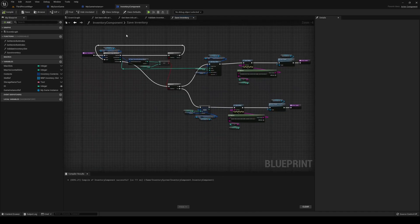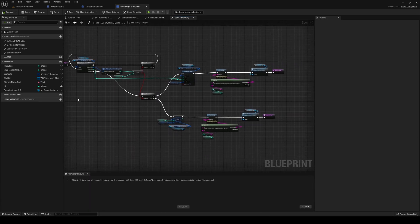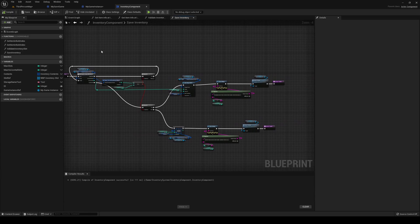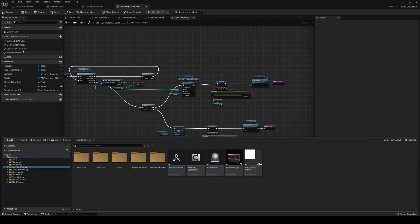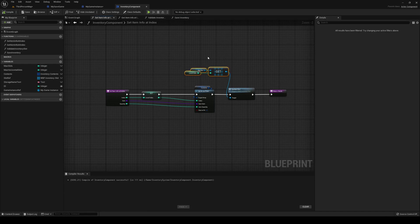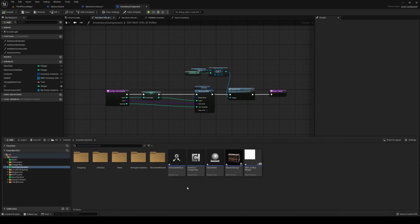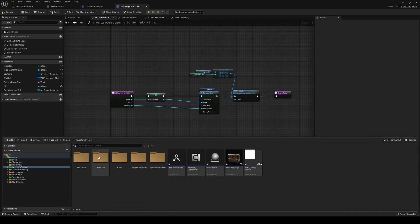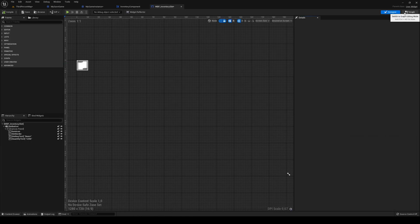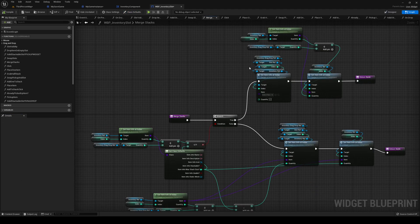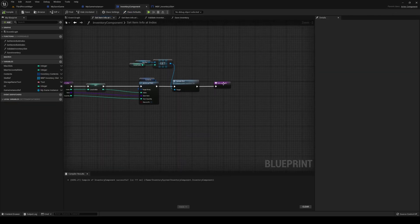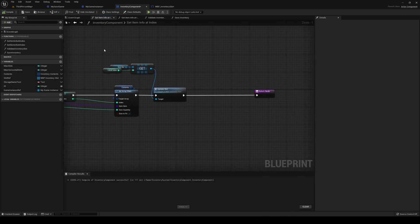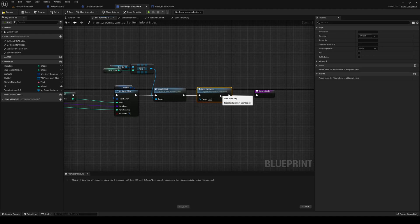That's it for our save. Now when do we want to save? I'm going to save on Set Item In Foot Index because we're setting the item there everywhere — merging stacks and such. So when we call Set Item In Foot Index, we also just call our Save Inventory function.